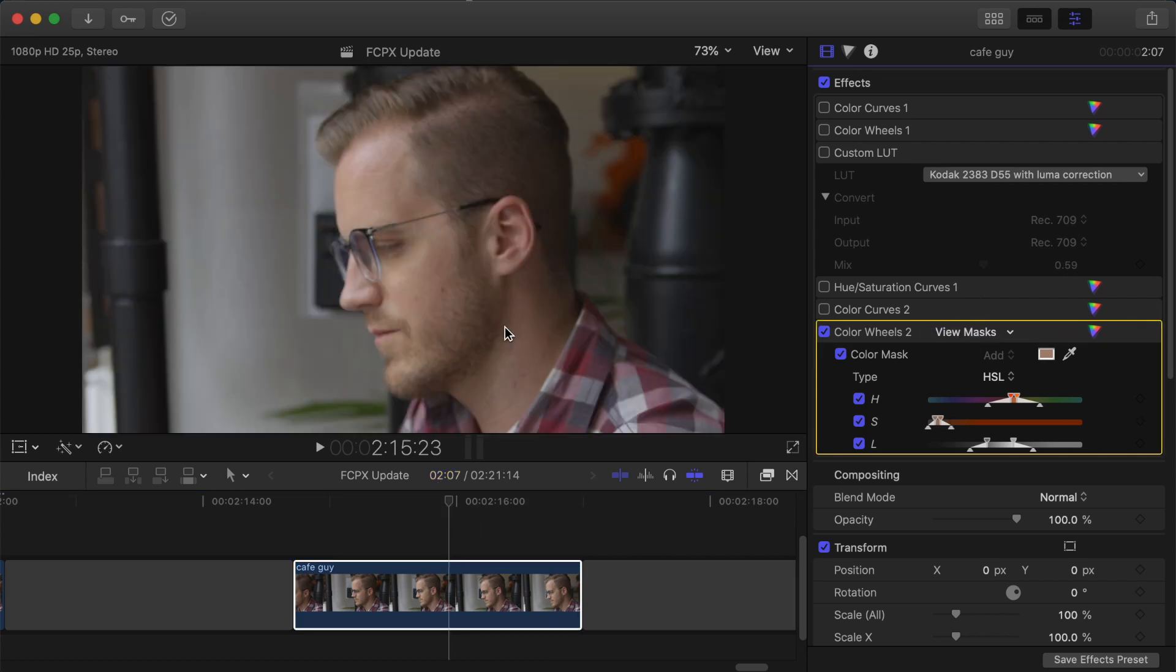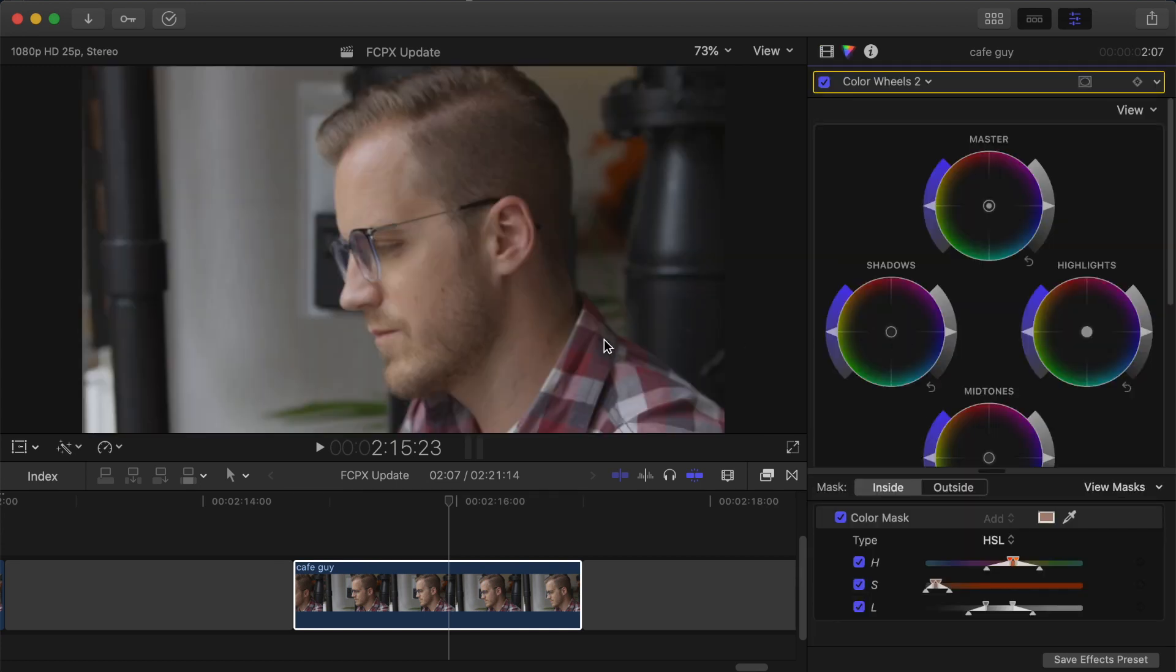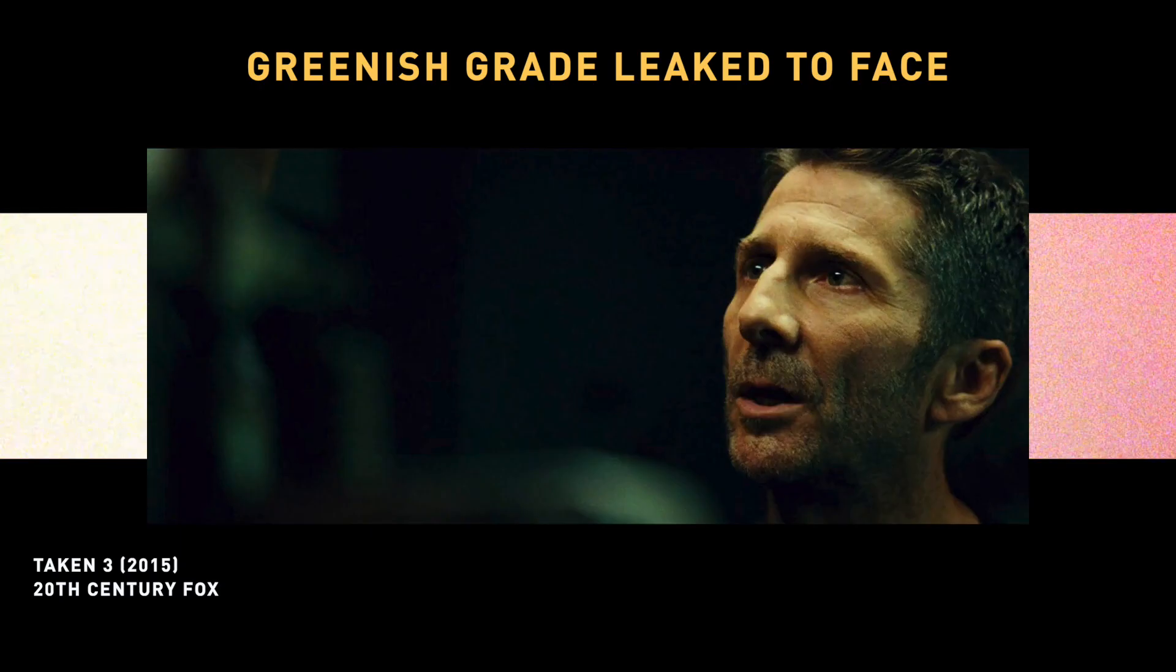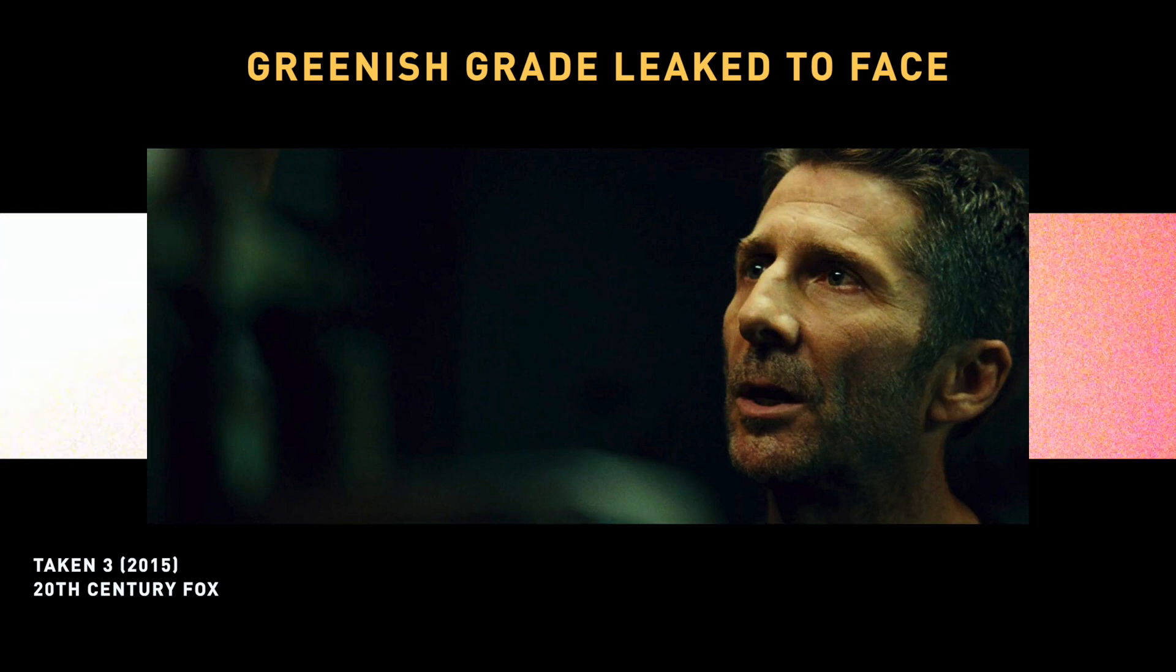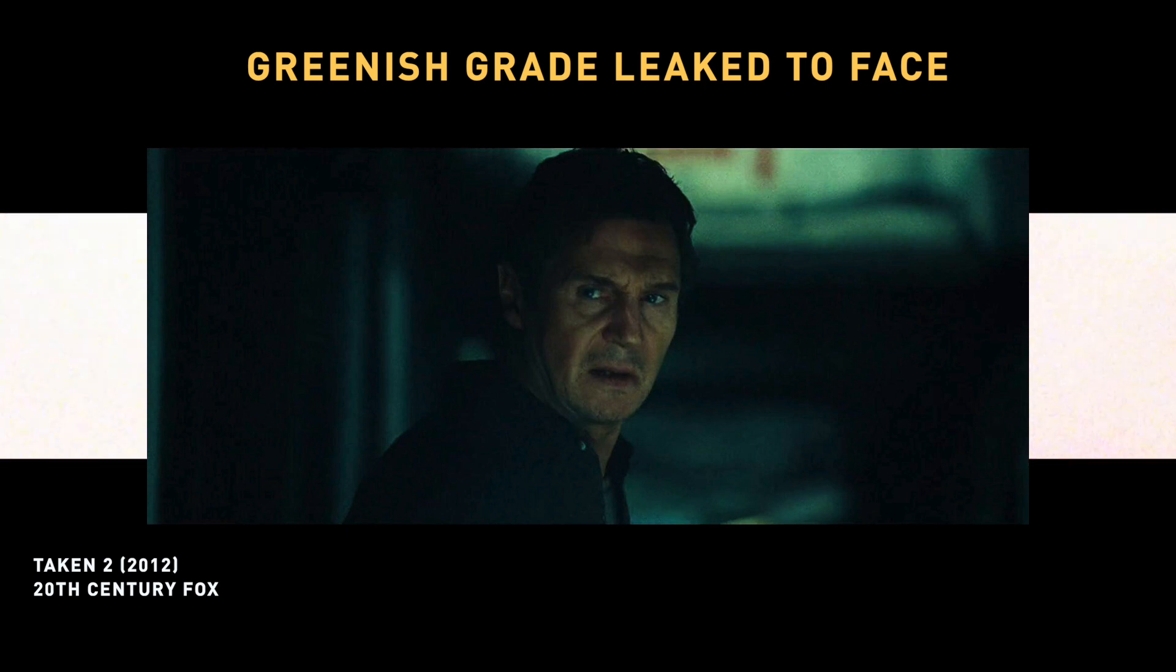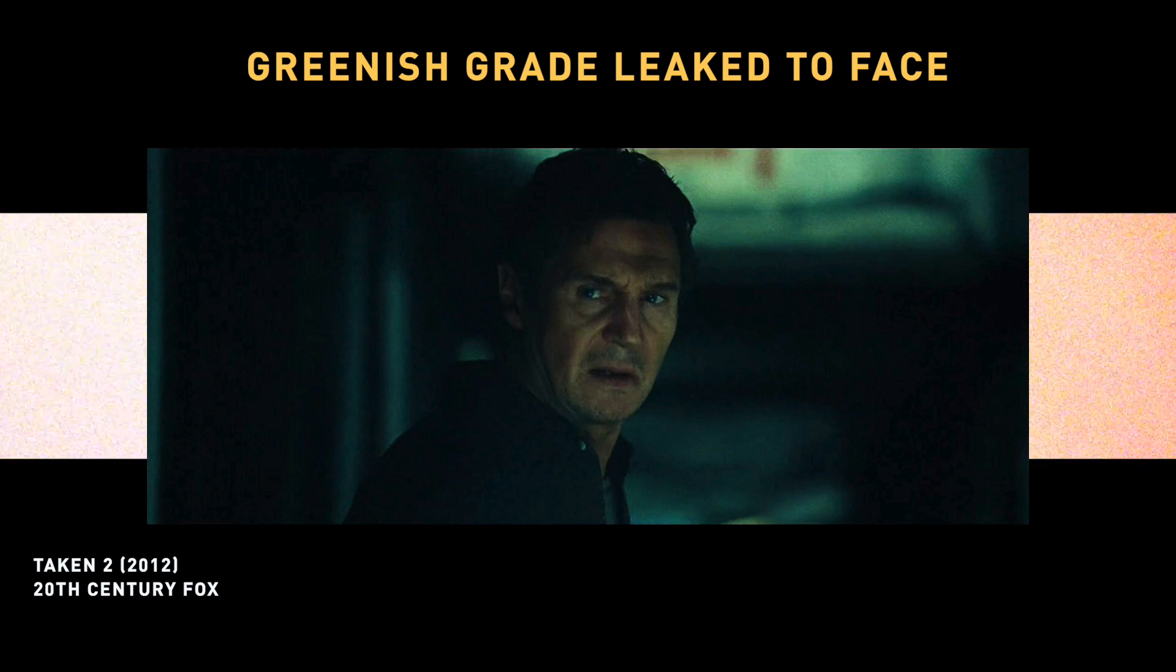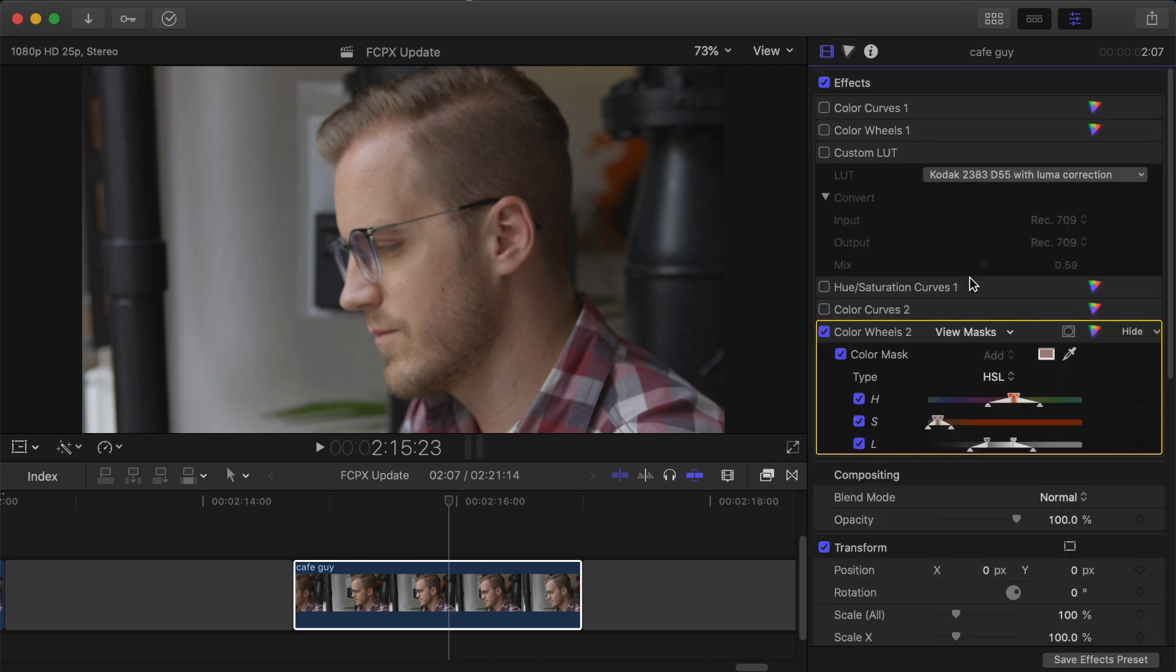Now there were bits of his beard and hair that we didn't include so whatever changes I make now within here will result in a difference between his face and the beardy hairy parts but I've seen examples in Hollywood where they've tried to do a different grade to the background to the skin and that background grade has leaked into the skin. So even if we're doing that ourselves inadvertently then we're in good company.